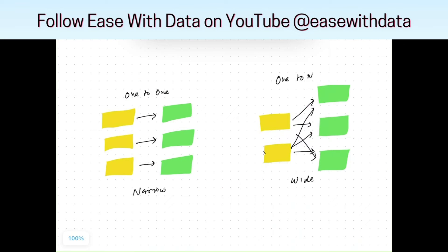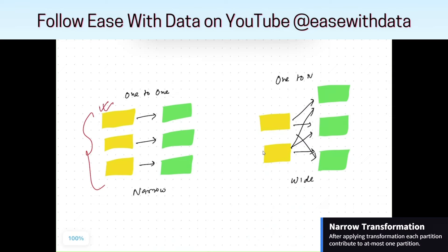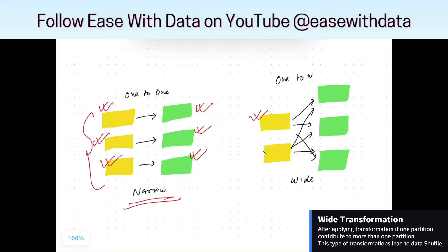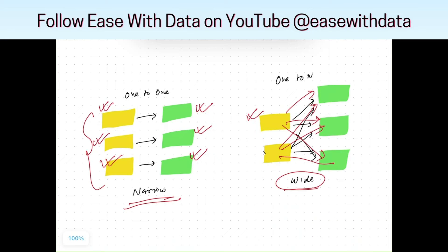Now, what is a narrow and a wide transformation? In a narrow transformation, each input data partition contributes to only one output data partition. But in a wide transformation, one partition can contribute to more than one output partition — for example, one partition contributing to three partitions. This type is known as a wide transformation. As you can see, data from one partition is moved to multiple partitions, which is what we also call a shuffle.